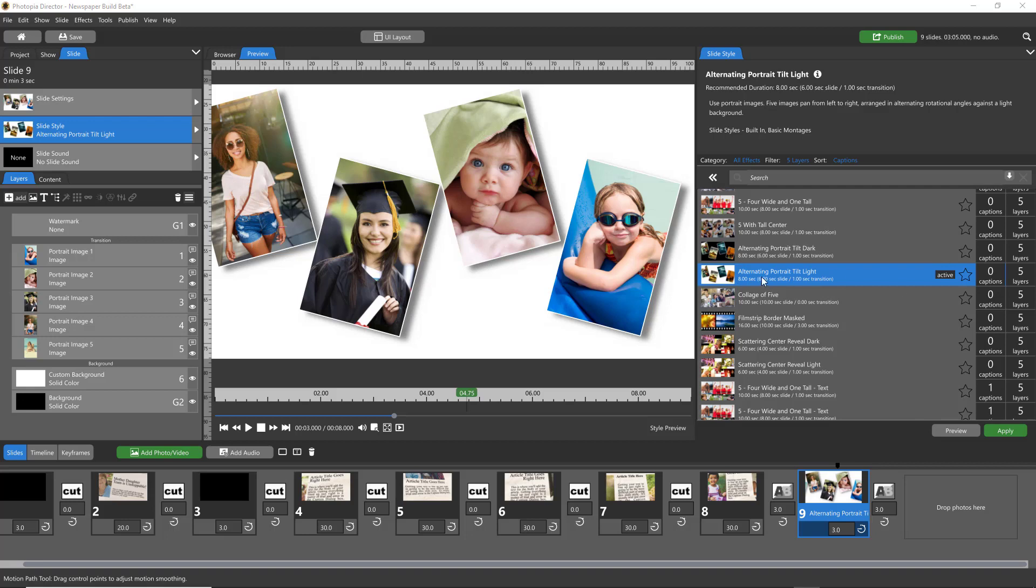Now he happened to have been looking at this slide style and he didn't like the white, but he hadn't actually applied the style yet. He just wanted to know if you could change the background, and the answer is always yes in any program.